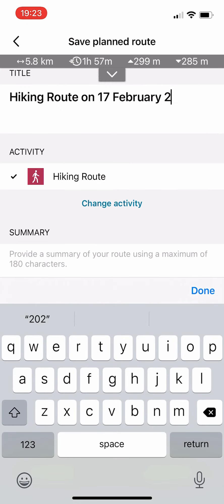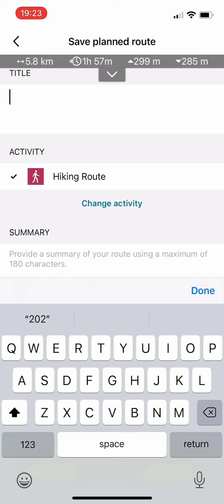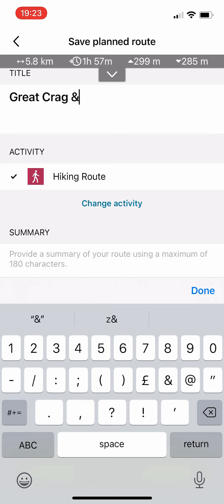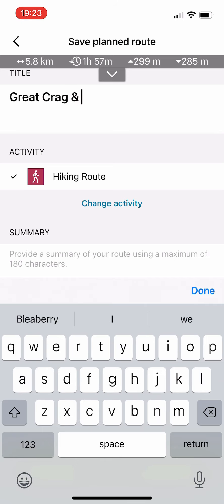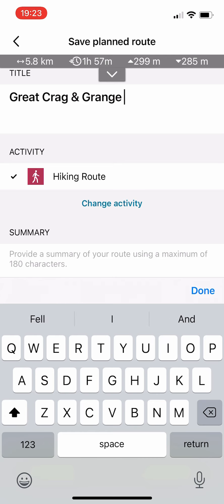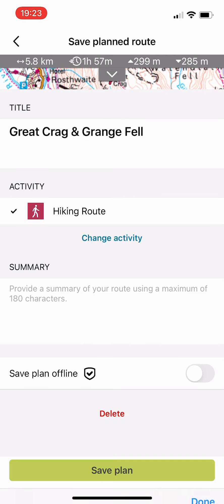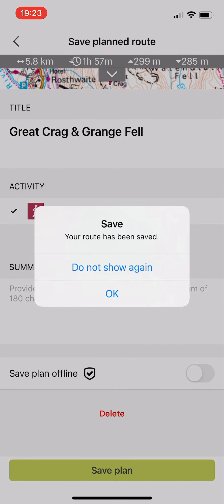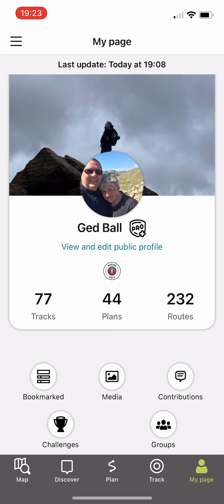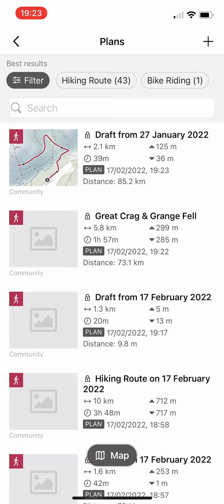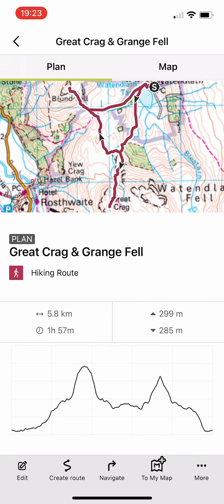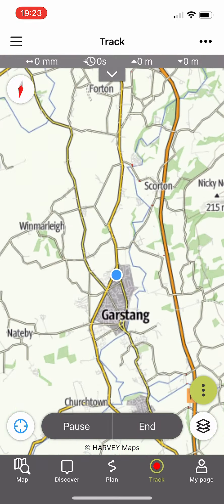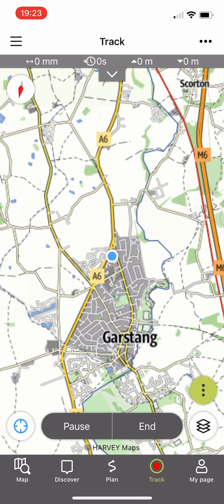At the end you can enter the name of the route — here we've got 'Great Crag and Grange Fell' — then simply save it. When you click on your own profile and look at plans, you can see 'Great Crag and Grange Fell' ready to view. You then click on the extras, select 'add as template,' and your template is there ready for your walk to start.